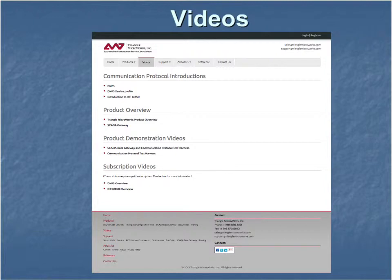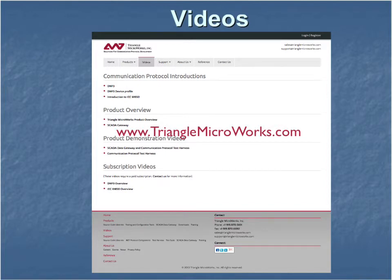More detailed information on DNP3 is available in our free Introduction to DNP3 video. Even more detail is provided in our subscription-based DNP3 training course. Free videos demonstrating our products and how to use them are also available. For more information on our training videos, please visit our website at www.trianglemicroworks.com.